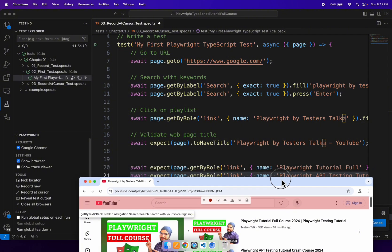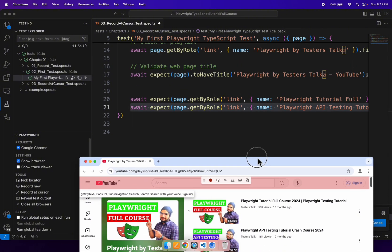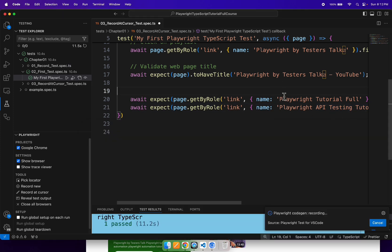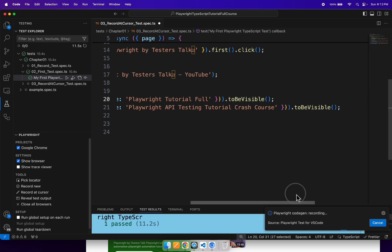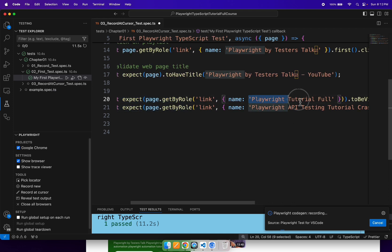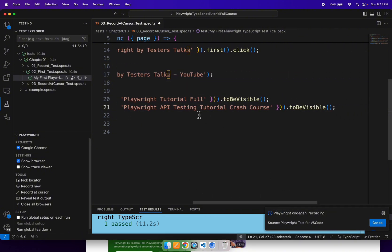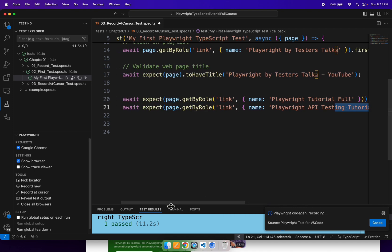If you see here in the VS Code, we are able to add the validation for the two links. In line number 20 it has generated code validating the first link is visible or not, and in line number 21 we are validating the second link is visible or not.